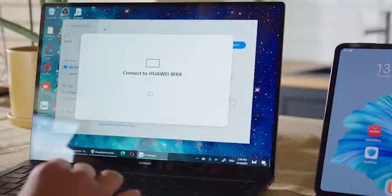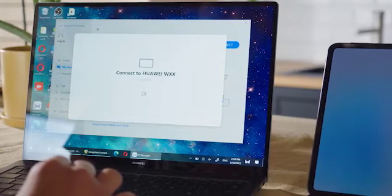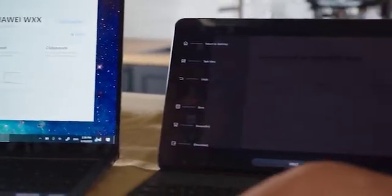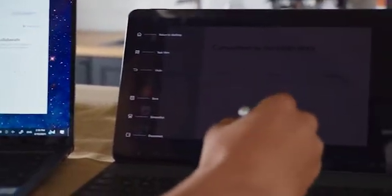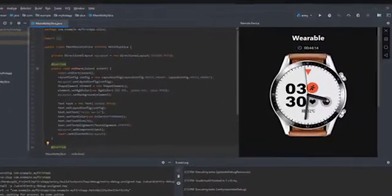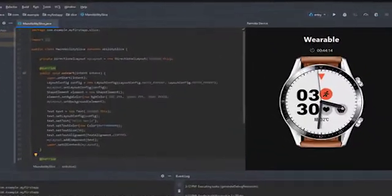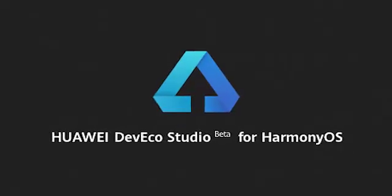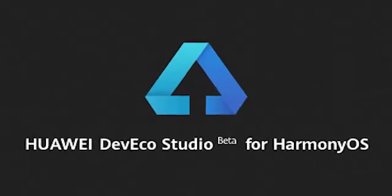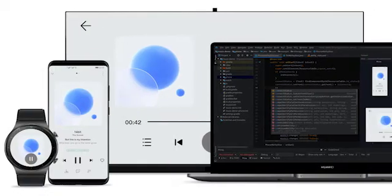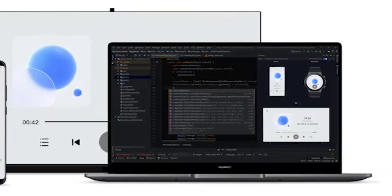HarmonyOS allows developers to develop applications once and then deploy them across a broad range of devices. For developers to develop applications for HarmonyOS, Huawei provides Huawei DevEco Studio, a distributed development platform that enables developers to develop versatile all-device, all-scenario applications.